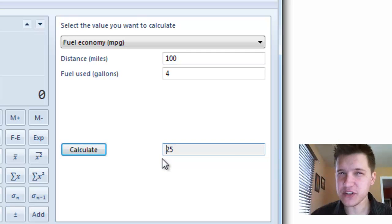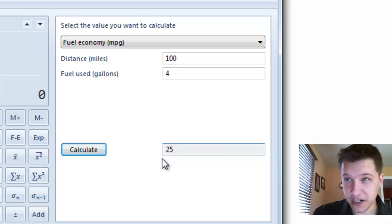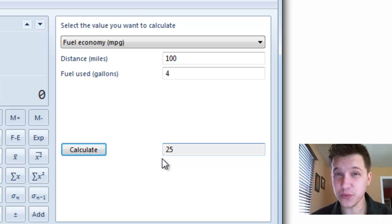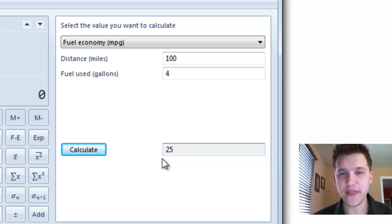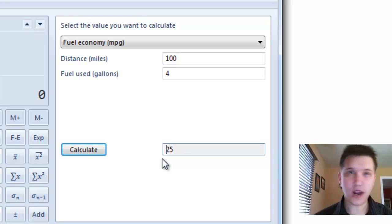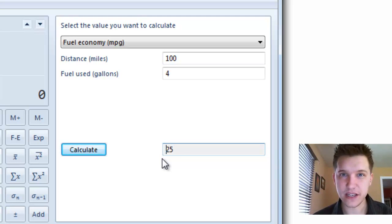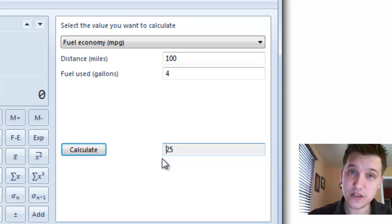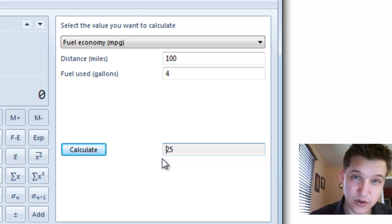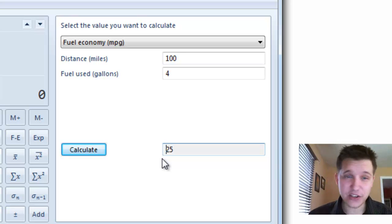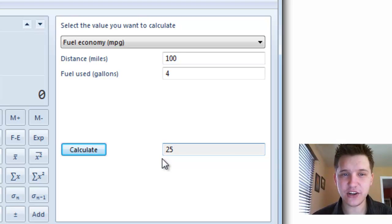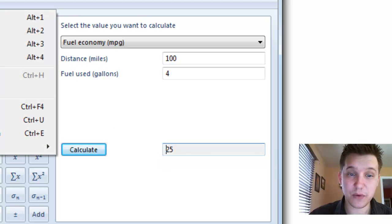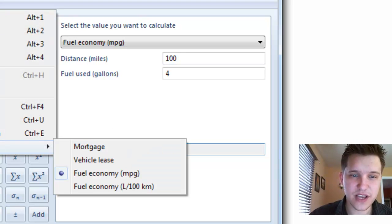But if you fill up your tank completely, you can see on the screen, on the gas station, how many gallons you used, and then reset the ticker on your car, and then drive until you run out of gas, and then you have the amount of gallons used and the amount of miles traveled. That's all you've got to do. That's how you calculate your miles per gallon and your mortgage payment right here in Windows 7.